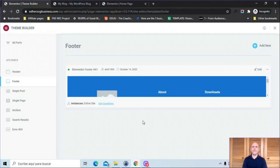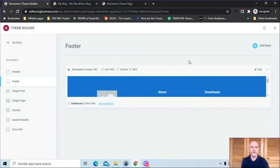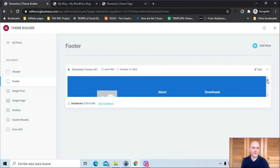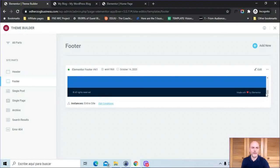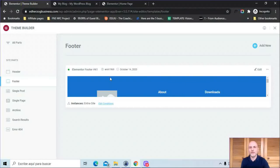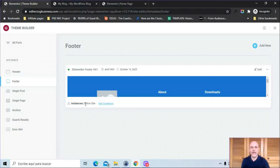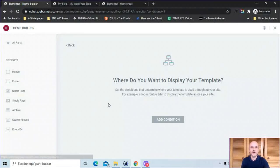Here I am back inside of the Theme Builder. I'm here on the footer section. You see right here, I've got the footer that we just created. You can scroll down and take a look at it there. The green button here shows you it is live on your website. This shows you who created it, gives you the date it was created. Down here, it shows you where it's being displayed. If you want to edit the conditions, you can click there on edit conditions.